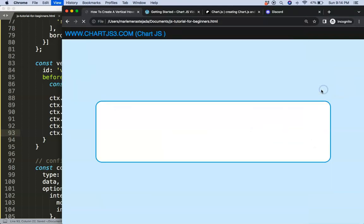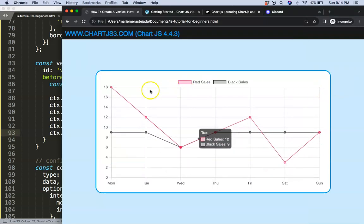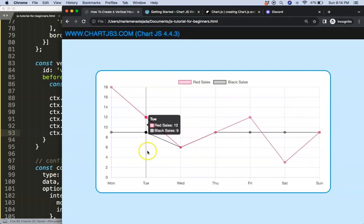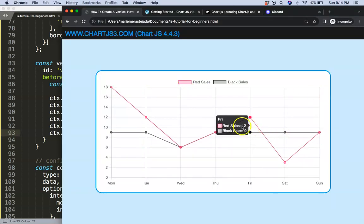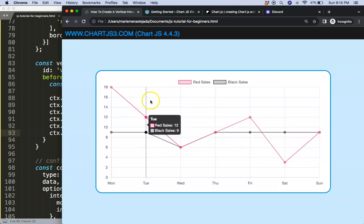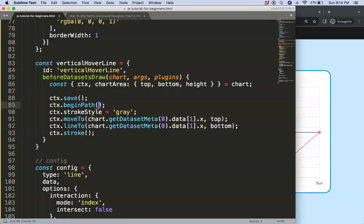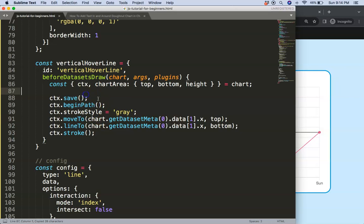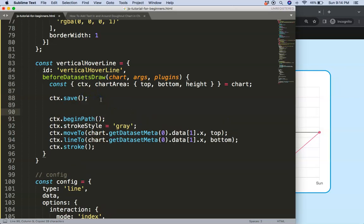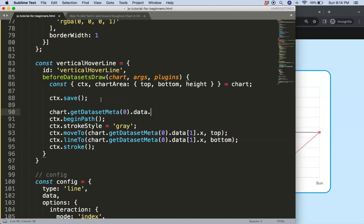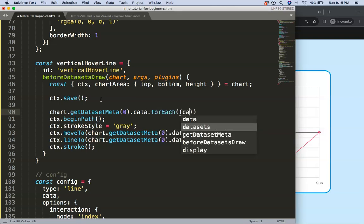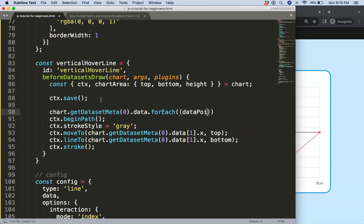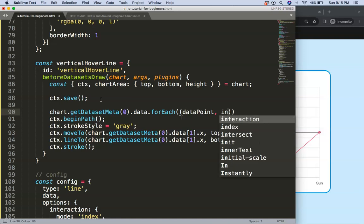So we can save that. If I refresh, you can see we get here this nice line but it doesn't move, it doesn't recognize our hover effect. So what I need to do now is making sure that this is triggered on hover. So what I'm going to do is I'm going to grab this, and then after the save I'm going to say here data.forEach.